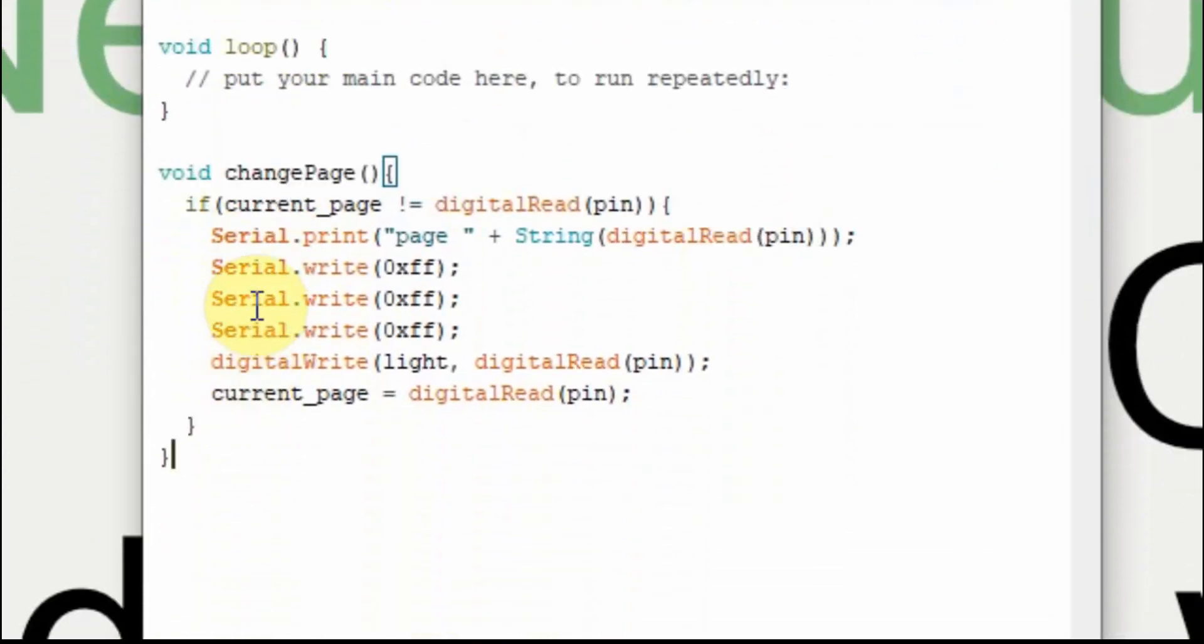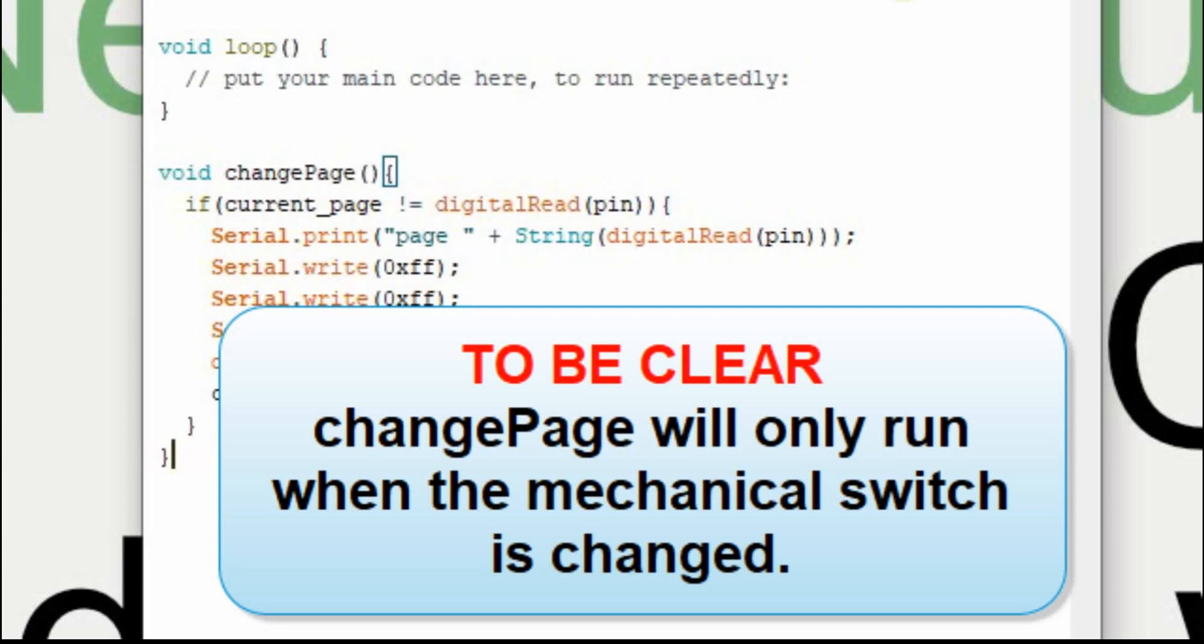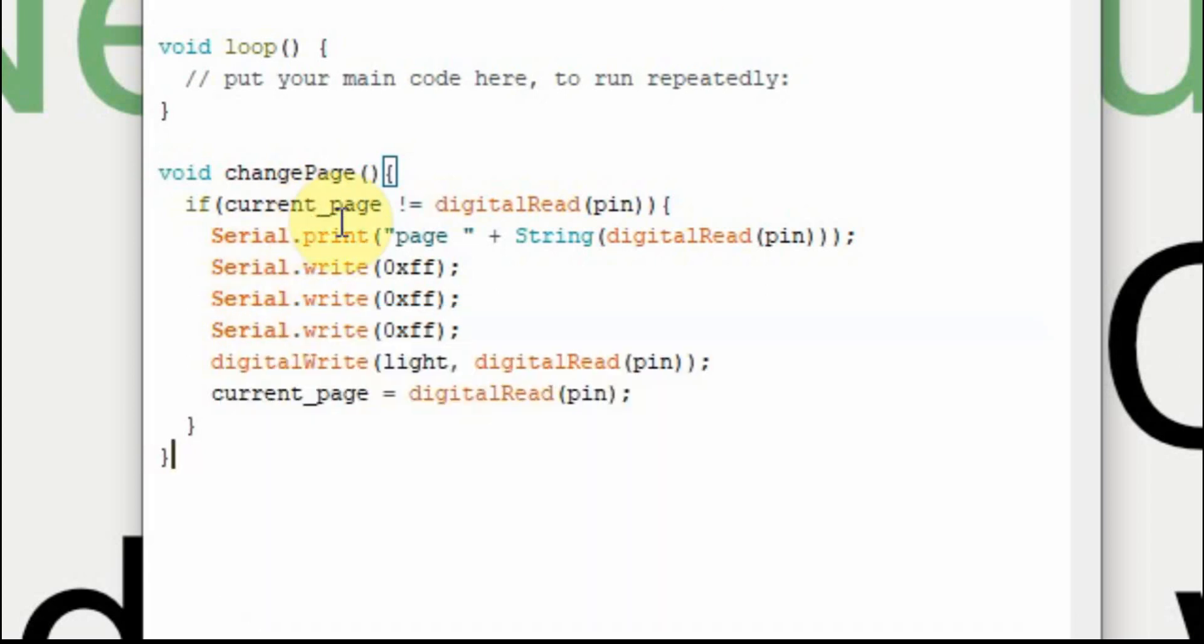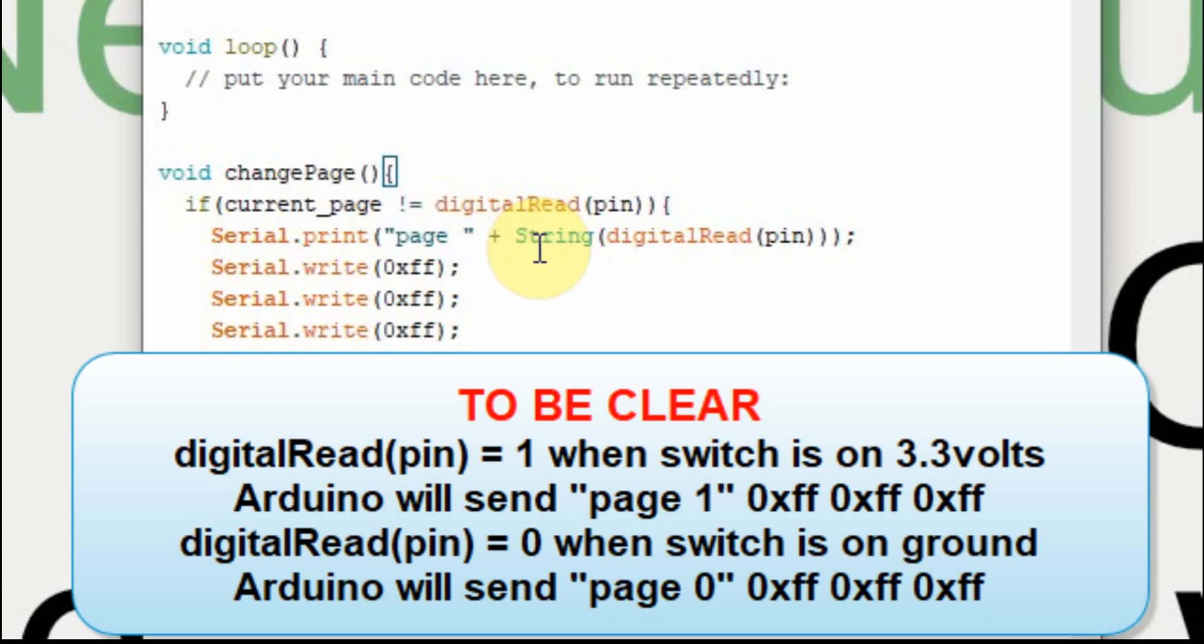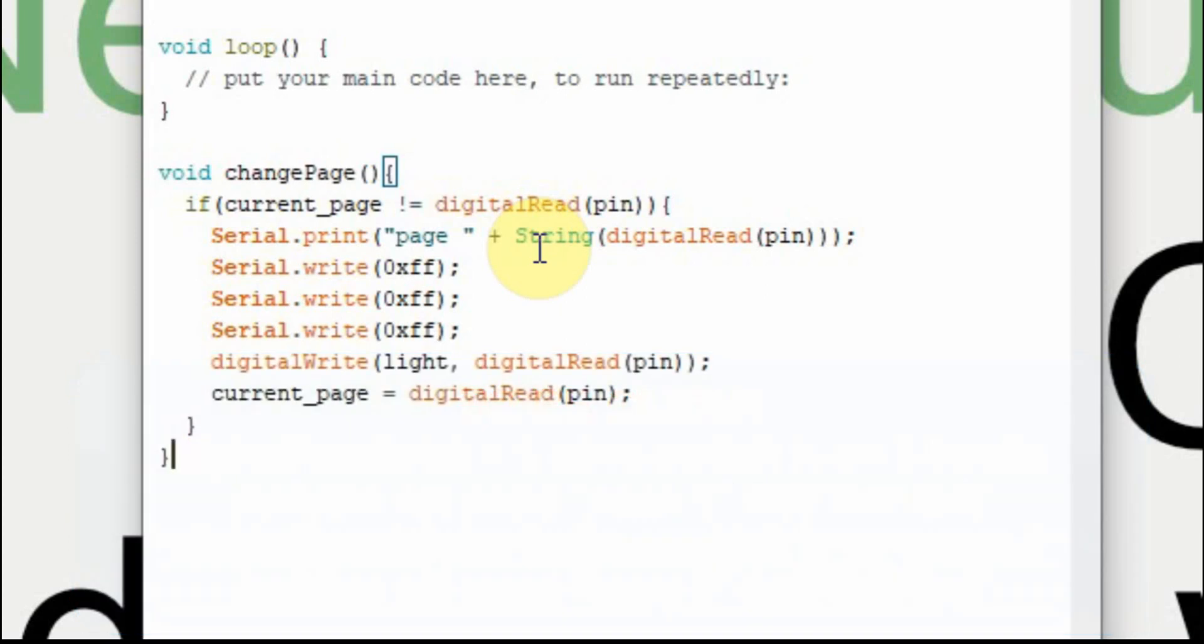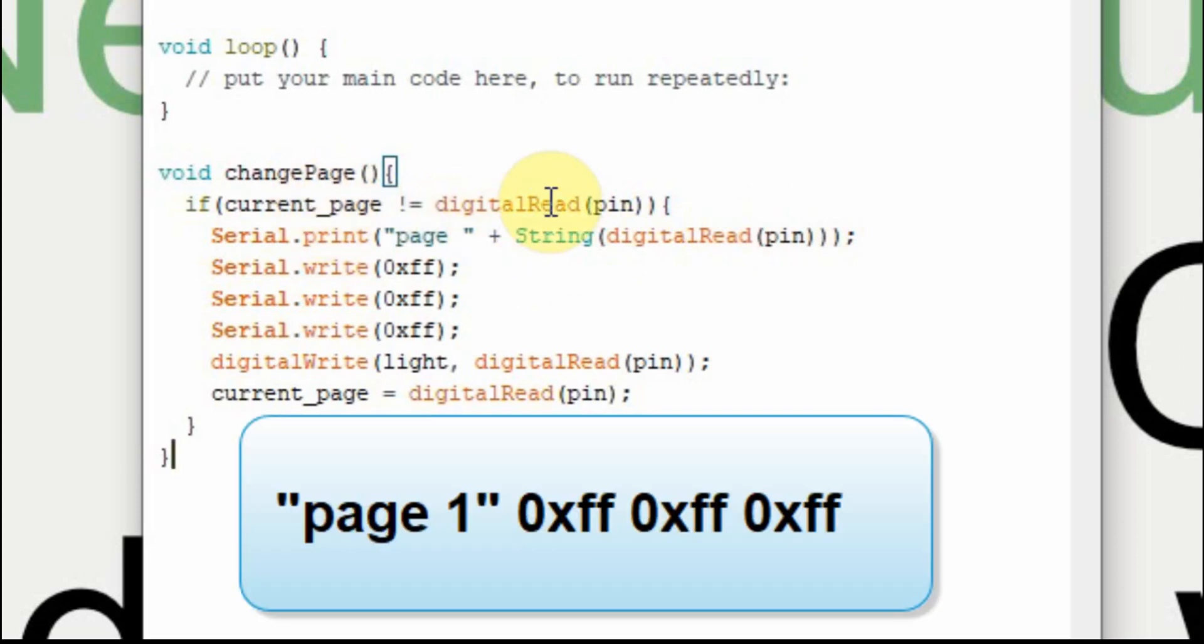So I've just pasted it down here. The interrupt is going to fire every time that we flip the switch. The current page will either be a 1 or a 0. It's going to start at 0 because that's what we have it assigned to. And then when we flip the switch, if that pin is a 1 it will execute this code. If it's the same it won't. If it's different we want the page to change. We send page, a space, and then the number of the page we want it to go to. So since we only have 2 pages and it's 0 and 1, we will just send whatever the pin is. So if we're currently on page 0 and we flip the switch and it goes to page 1, we want it to go to page 1, and then it has to be followed by these FFs.